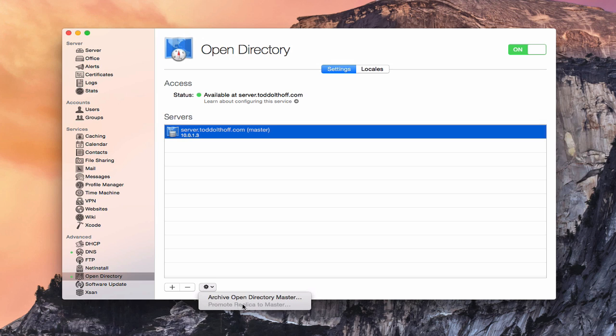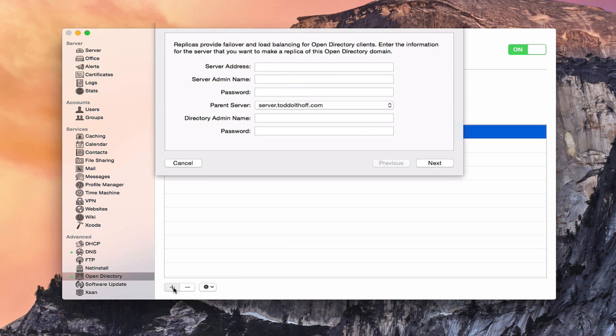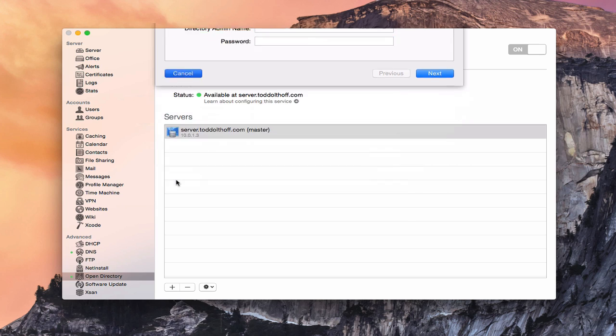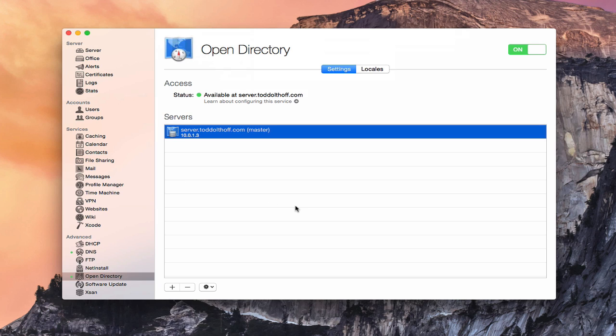And then if I had a replica here, I could actually promote that replica to a master. But I don't need to do that. If I click the plus, it'd have me actually add a replica right there. And that's how I would actually go through the process of setting up that replica. But I'm going to leave that alone.